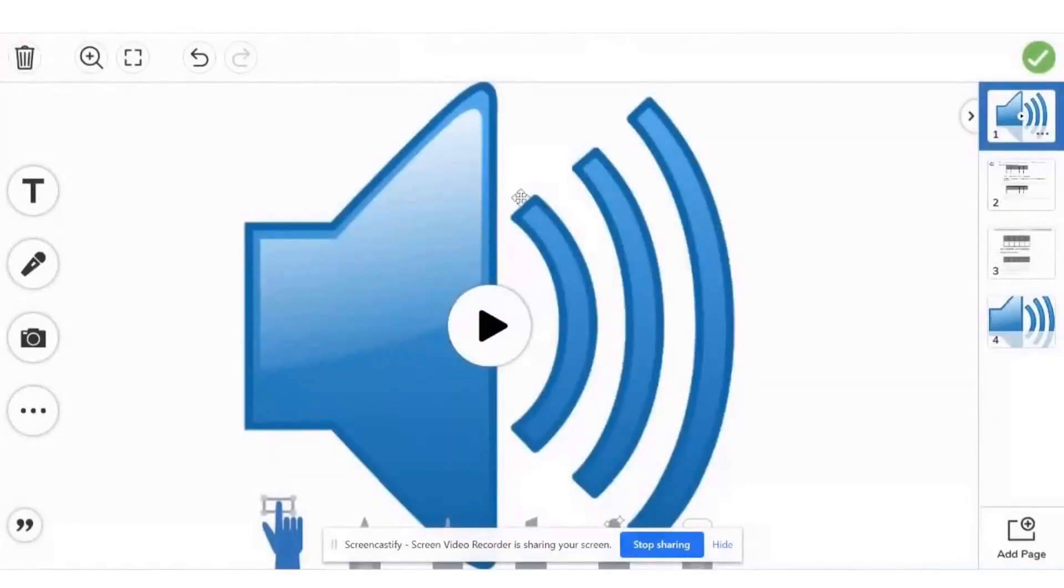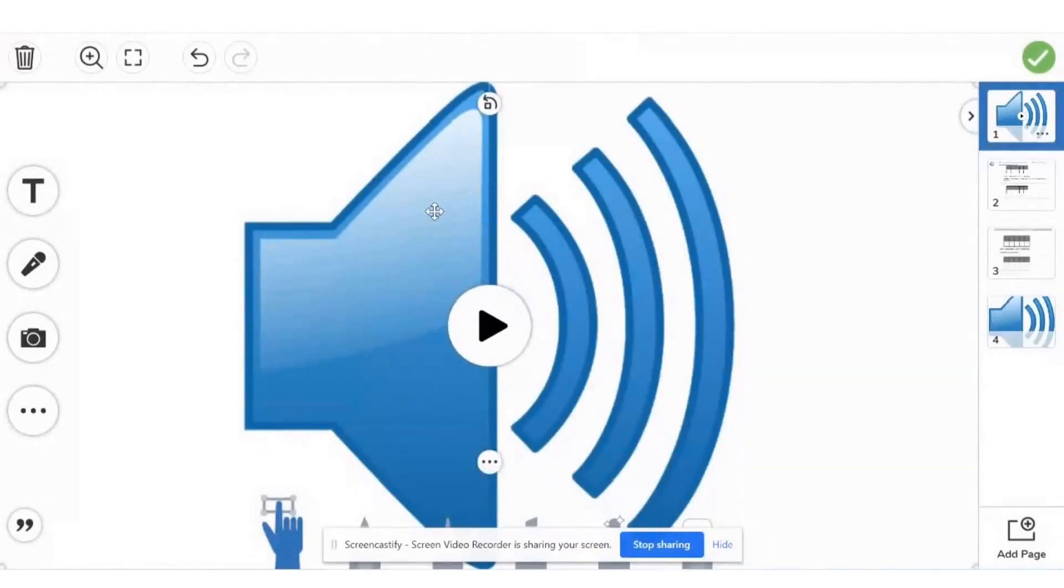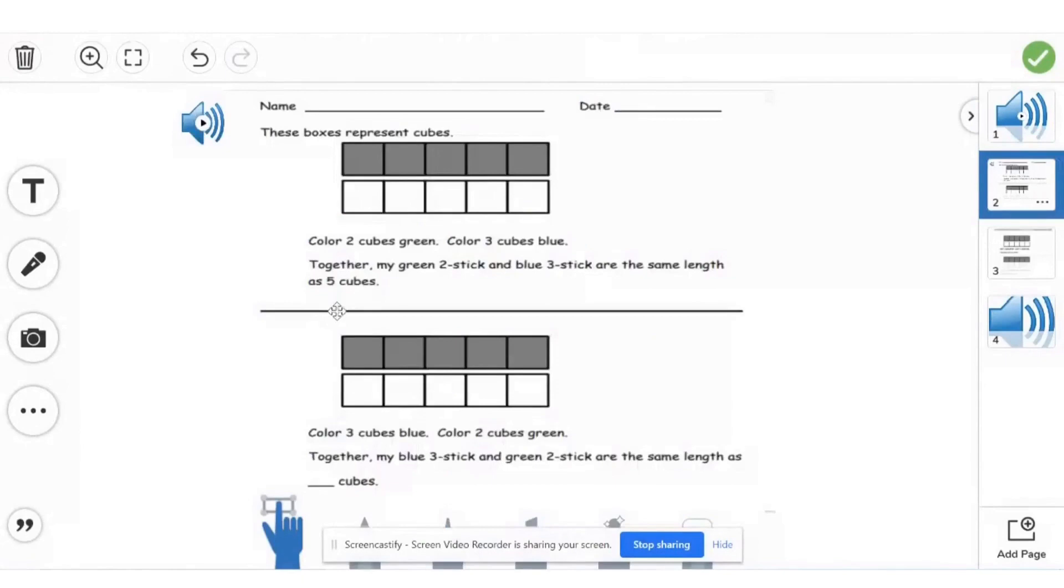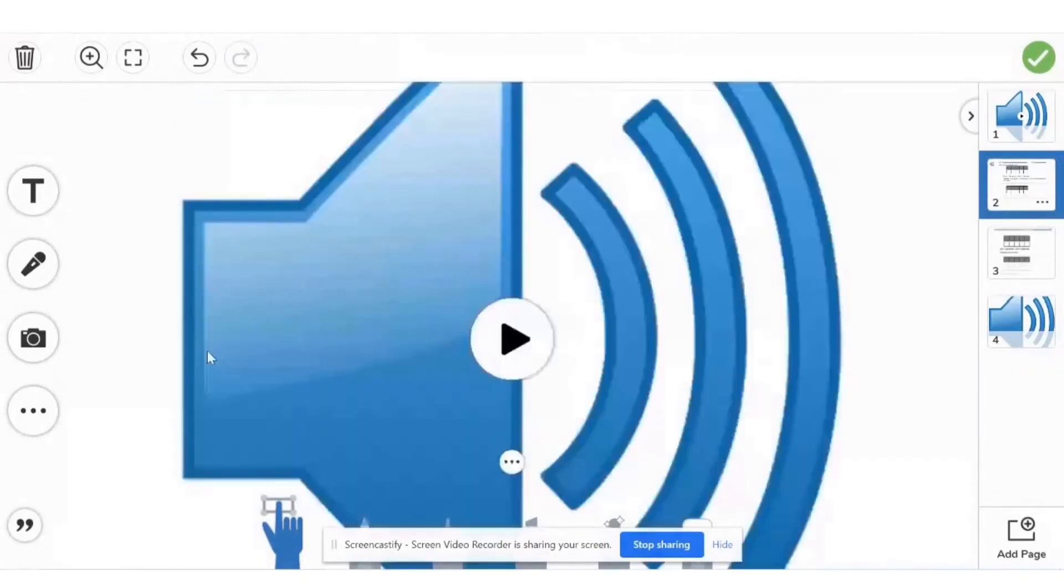And this is what I have now. So what I'm going to do, I'm going to click on it and then I'm going to click on my keyboard, Control C. And then what I can do, I can just paste it on this page by clicking Control V.